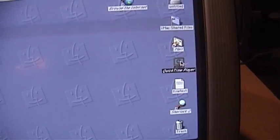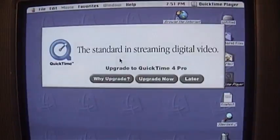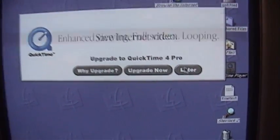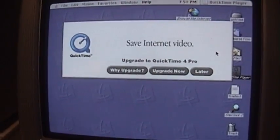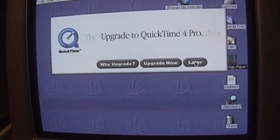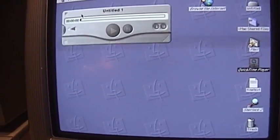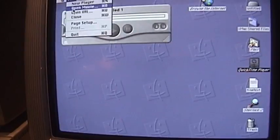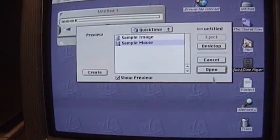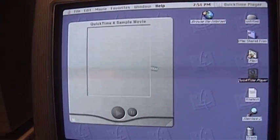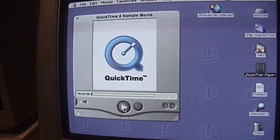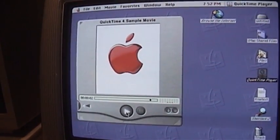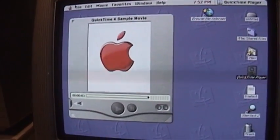And let's try Quicktime player. Upgrade to Quicktime 4 Pro. What is the latest version now? Quicktime 8? I'm not even sure. I don't think I have anything to play here. Sample movie. Let's see. When's the last time you saw that?